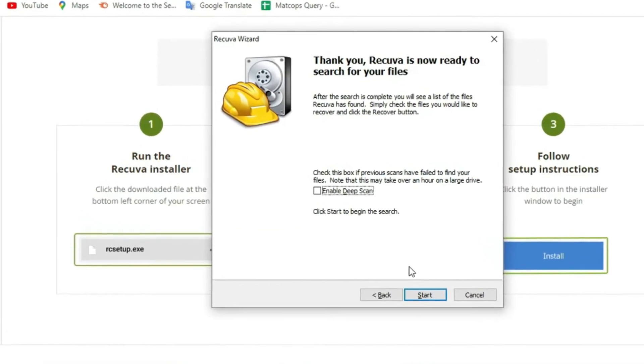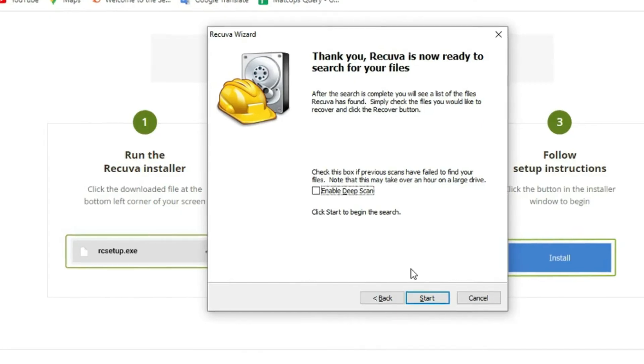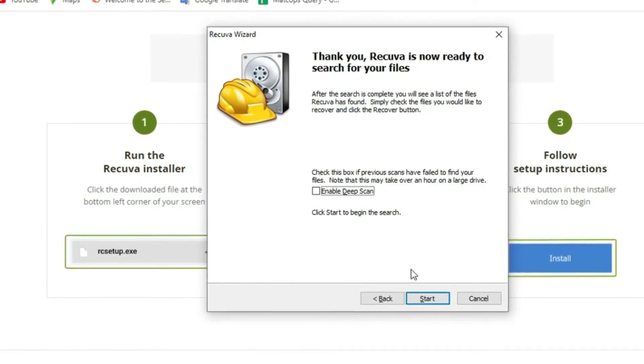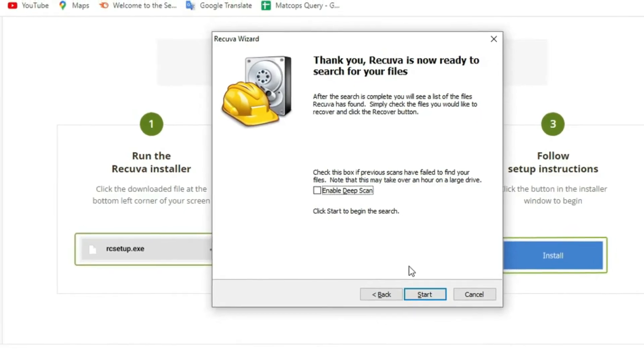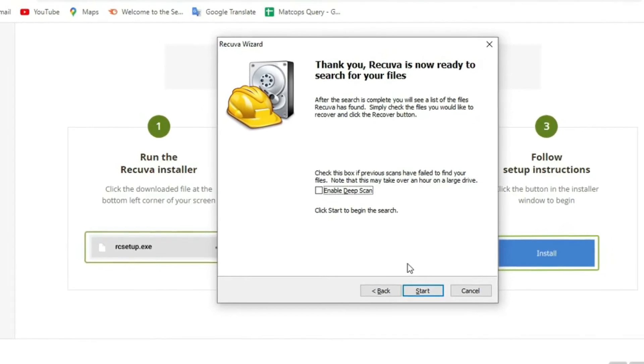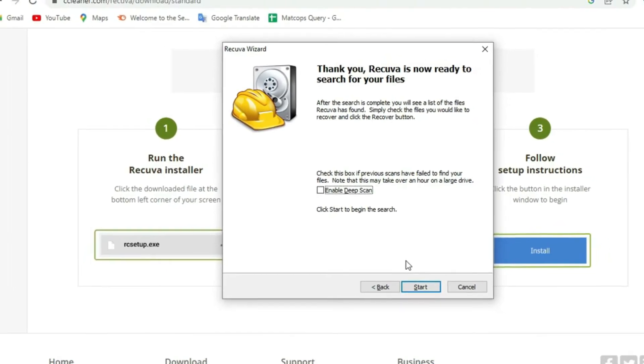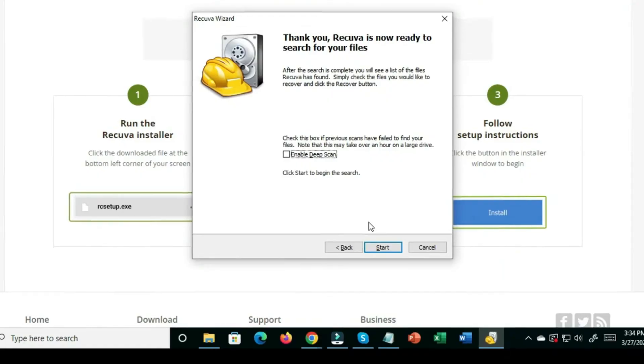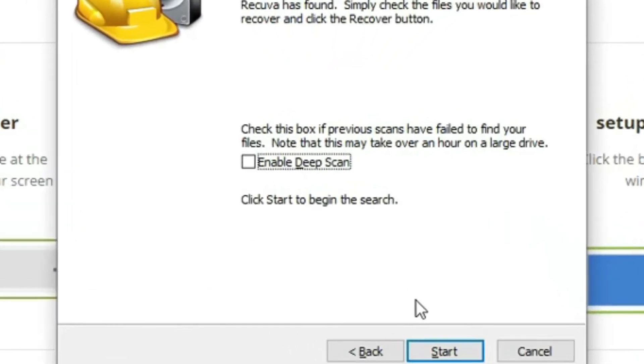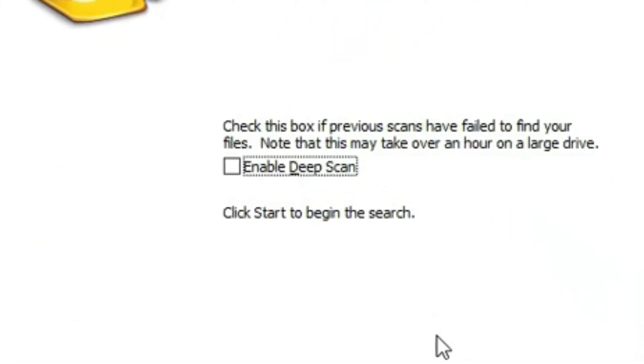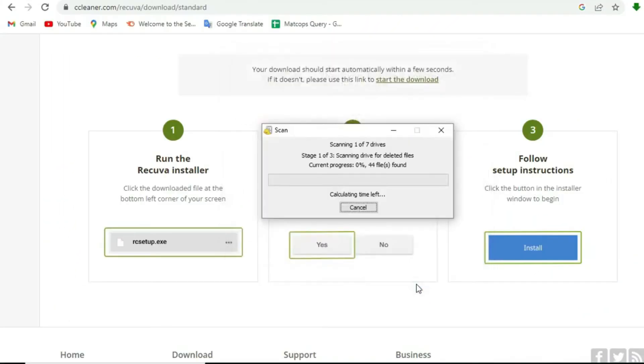Here we see that another option is enable deep scan. Recova usually locates your file without using the deep scan option, but if it doesn't, you can select the deep scan option for the most accurate and comprehensive results and click start.